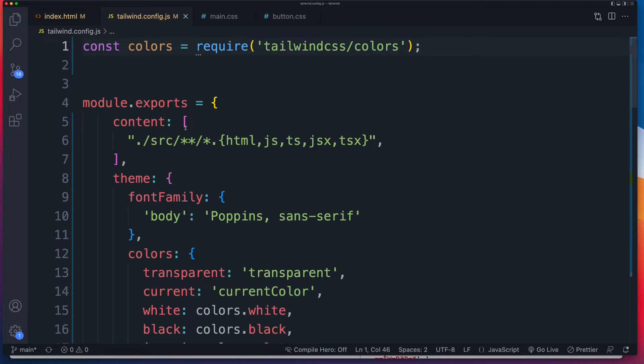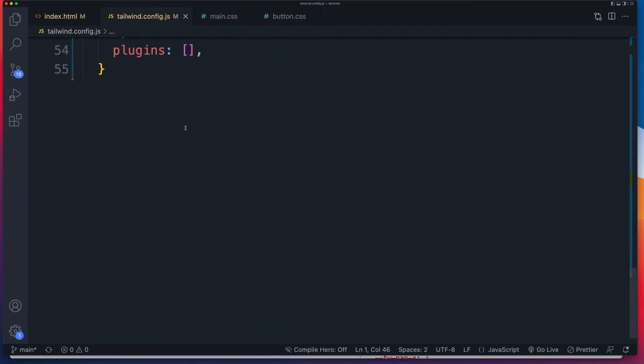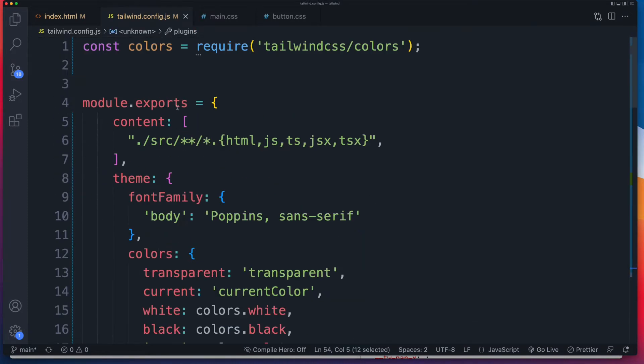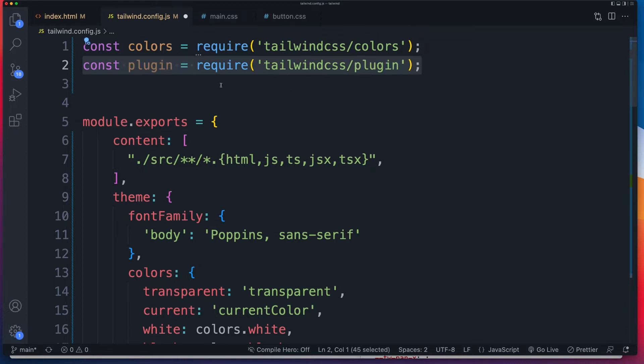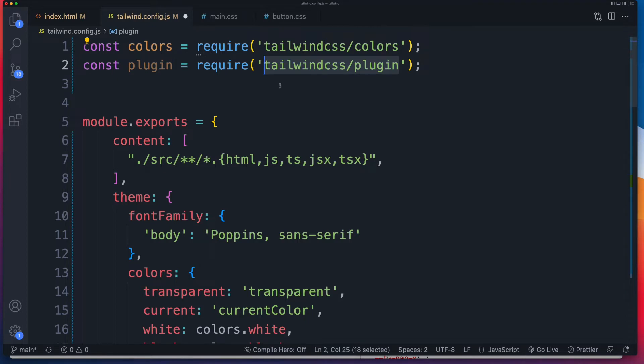So by default, you should see this plugin section right at the bottom. If you don't have that, just add that to your module exports. Before we can start writing our plugin, we'll need to import the plugin code from the core tailwind package. So add that to the top of your tailwind.config.js. And that's coming from the tailwind package that you installed through Yarn or through NPM.